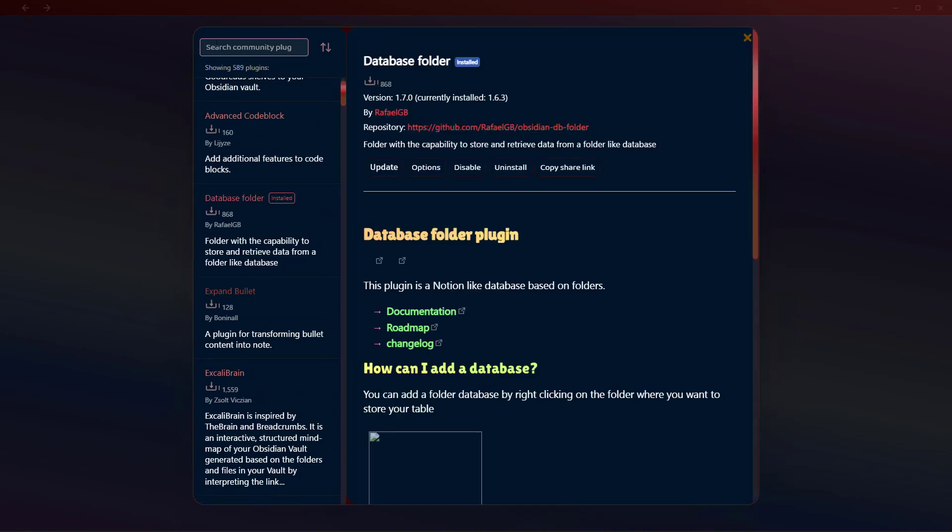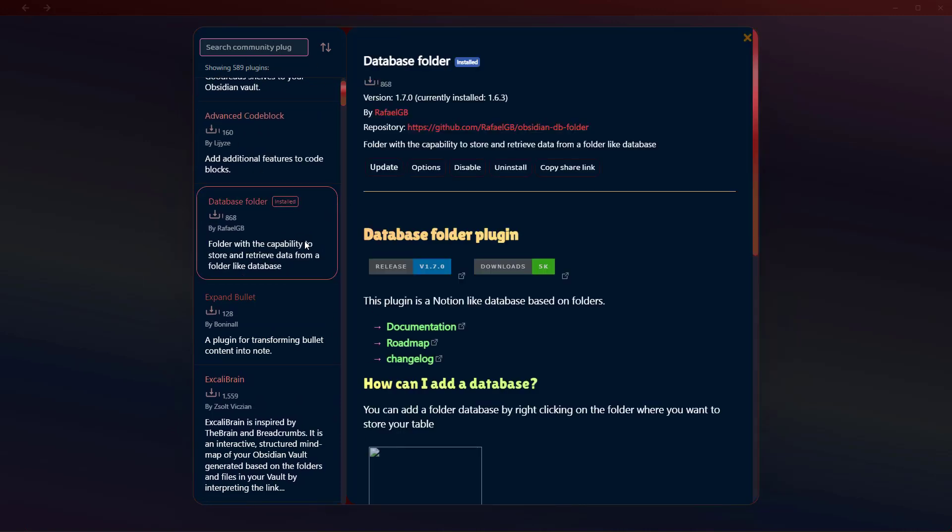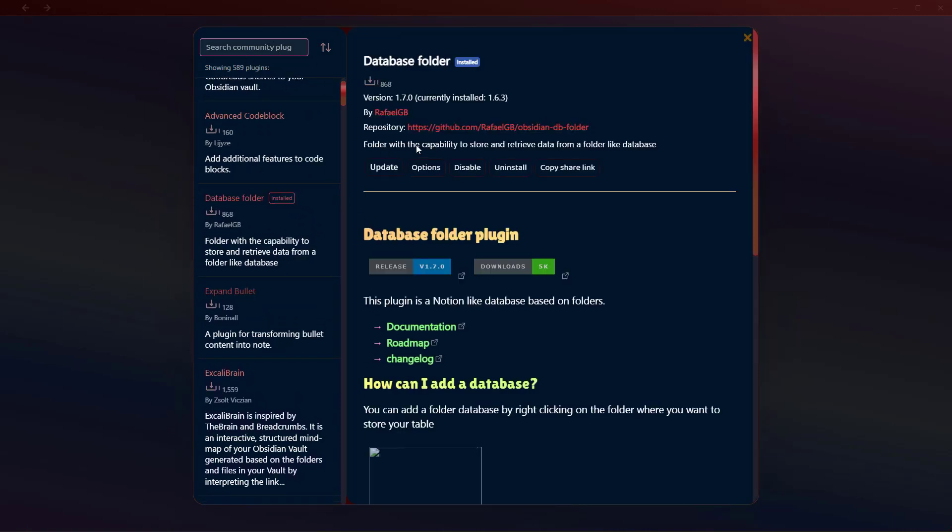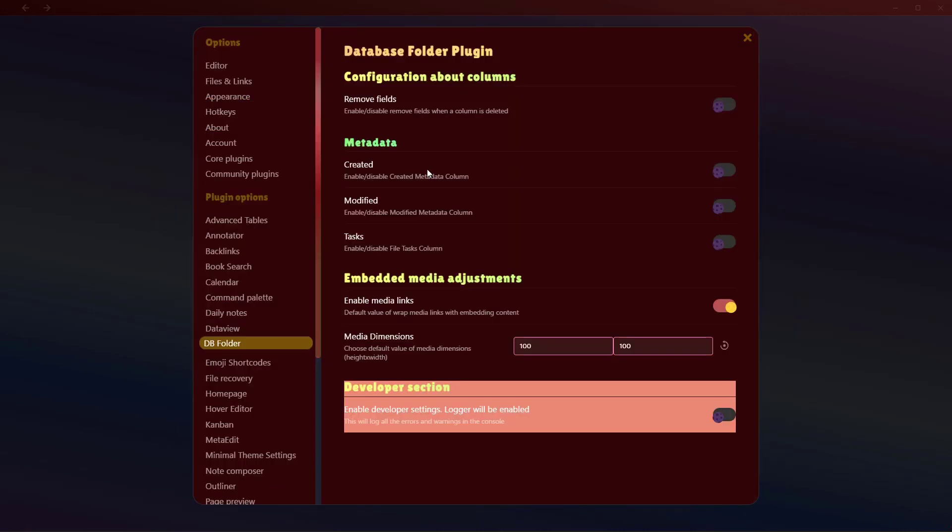You can search for Database Folder here. Install it, and once you have enabled it, click on Options and you can see these different options. You can change these as you like, but I want to keep them default here.